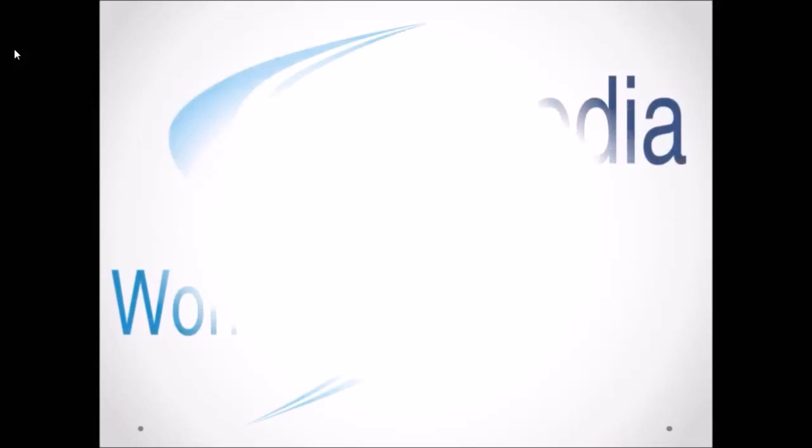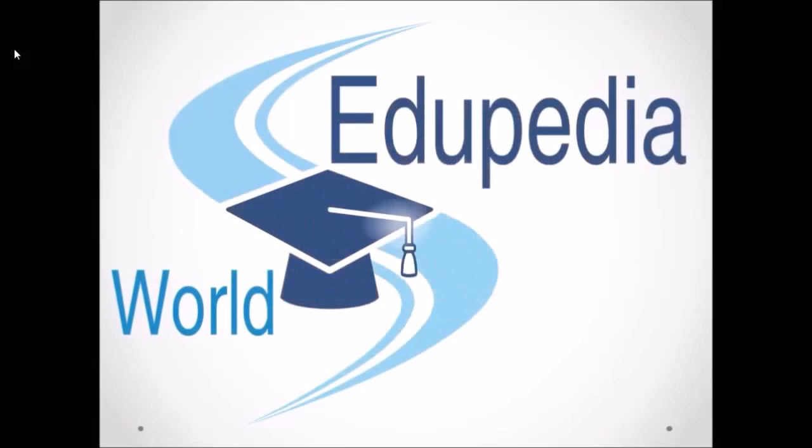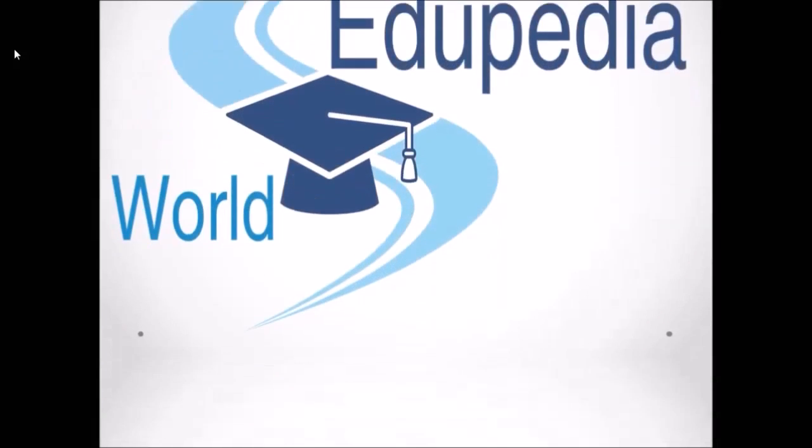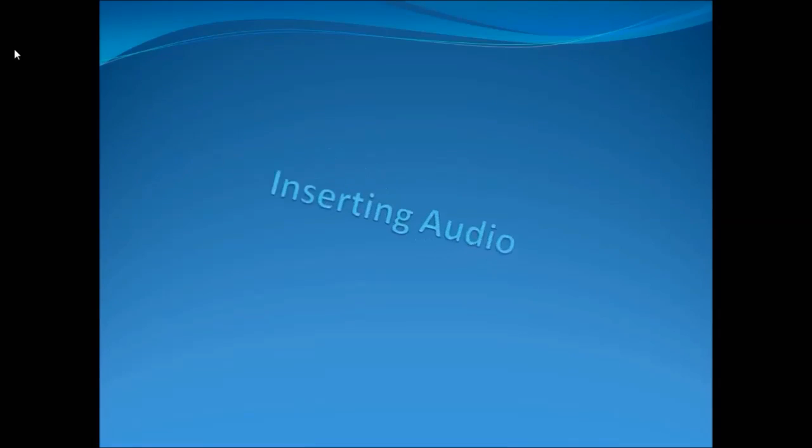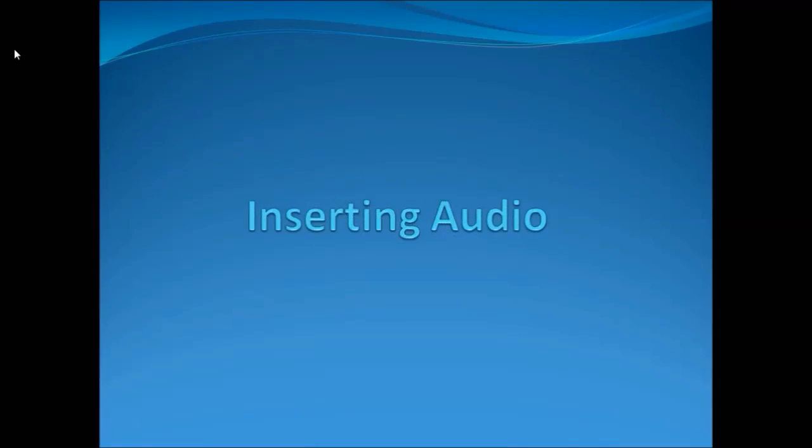Hello everyone, welcome to Edupedia World videos. We are learning PowerPoint and my name is Neeru Verma. Topic for today's discussion is inserting audios.